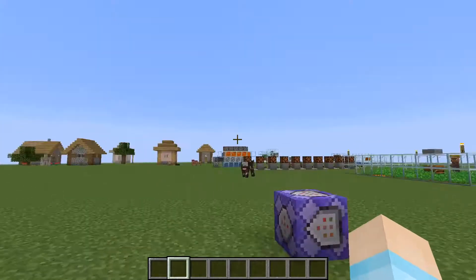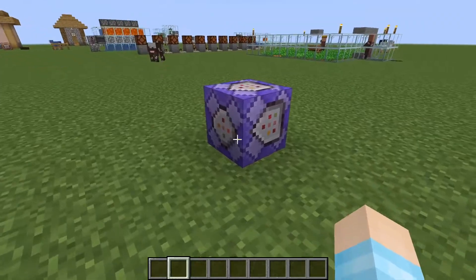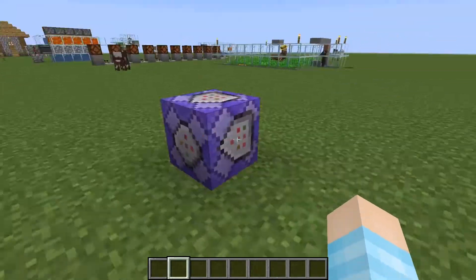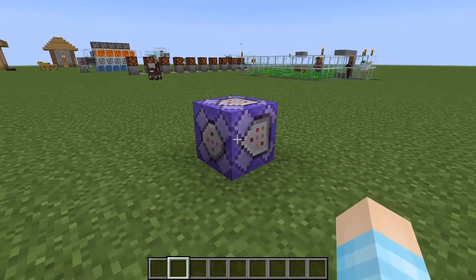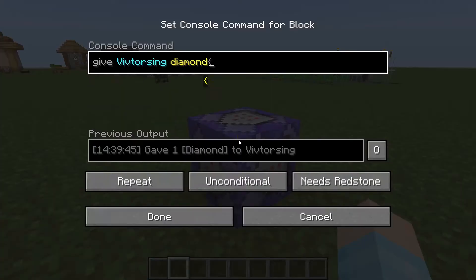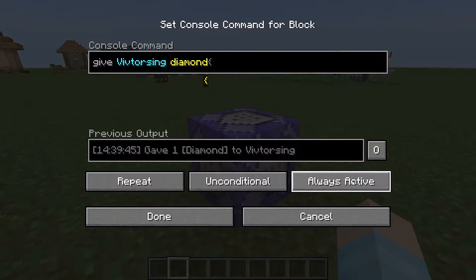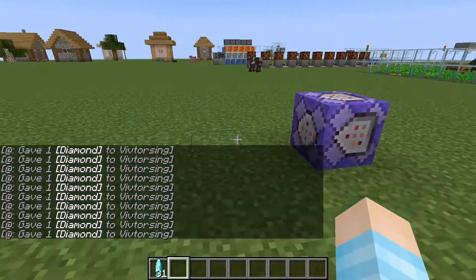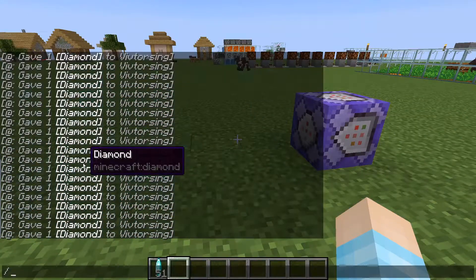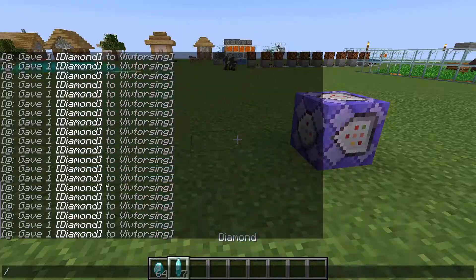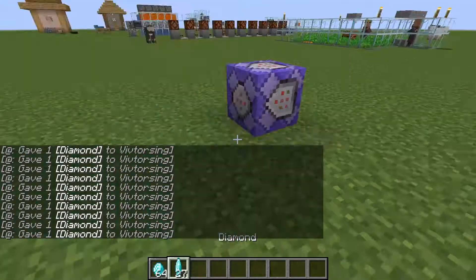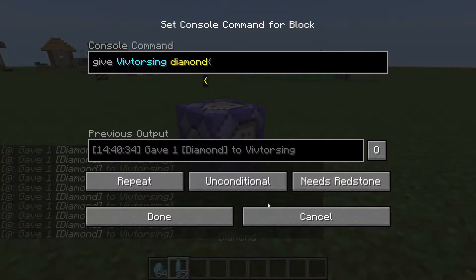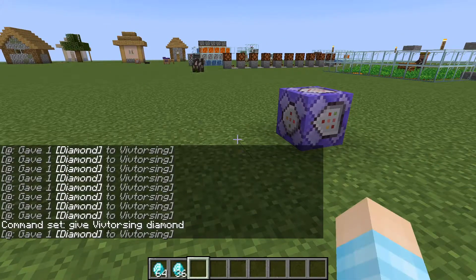What I mean by that is, if you have command blocks in your world and they're constantly running — like for example this one that gives me diamonds — if I turn it on, it spams in the chat that it's giving me diamonds, and it's really annoying.